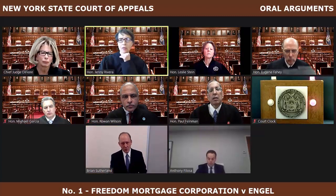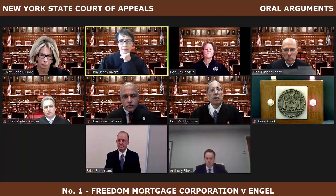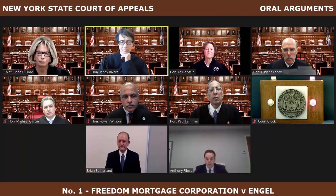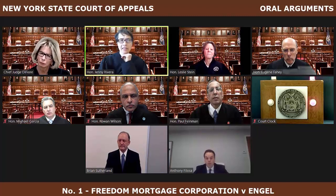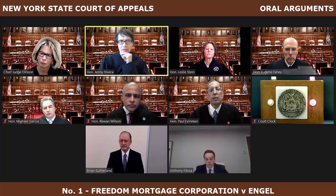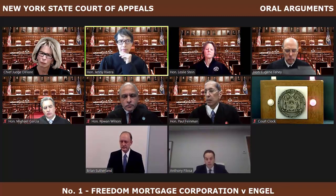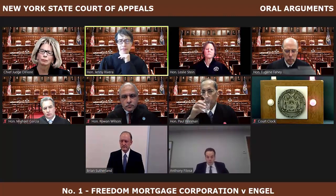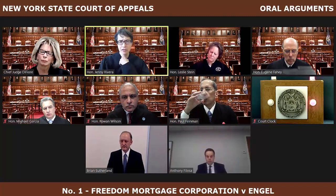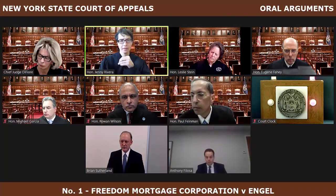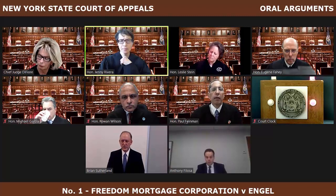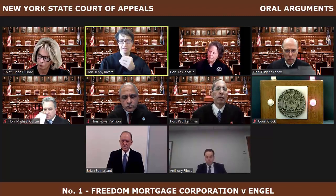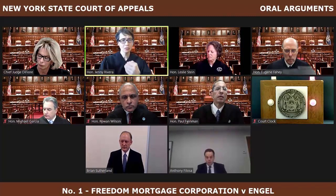Judge Rivera: If I take your argument to its logical conclusion, it means there would never be any limit on how often you could accelerate and decelerate. You could do this every other month when there's a default. Is that your position—that there's never an end to this? It seems to be somewhat beyond what any statute of repose would allow for.